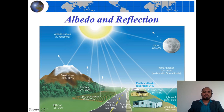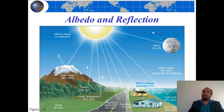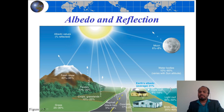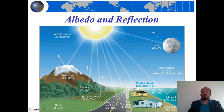This diagram shows the albedo of different objects. For fresh snow, albedo is 80 to 95%. For grass it is 25 to 30%, for forest 10 to 20%, crops and grassland 10 to 25%, asphalt and black top road 5 to 10%, concrete or dry concrete 17 to 27%, dark roof 8 to 18%, light roof 35 to 50%, brick and stones 20 to 40%, Moon's albedo is 6 to 8%, and water bodies vary from 10 to 60% based on the reflectivity of the substance.